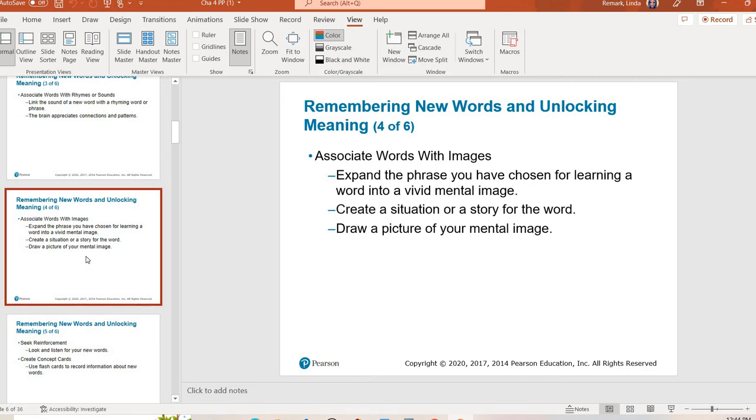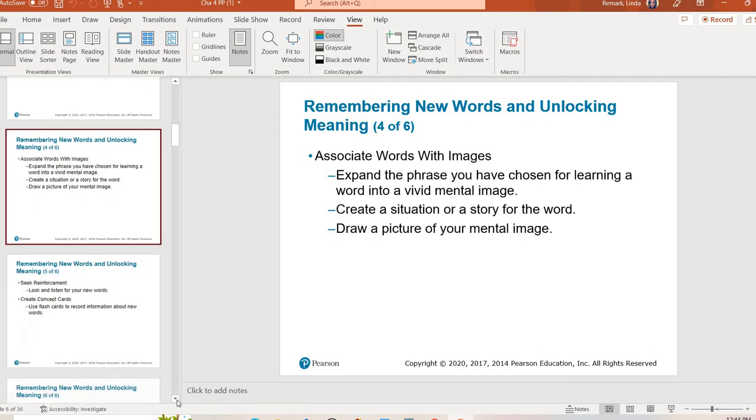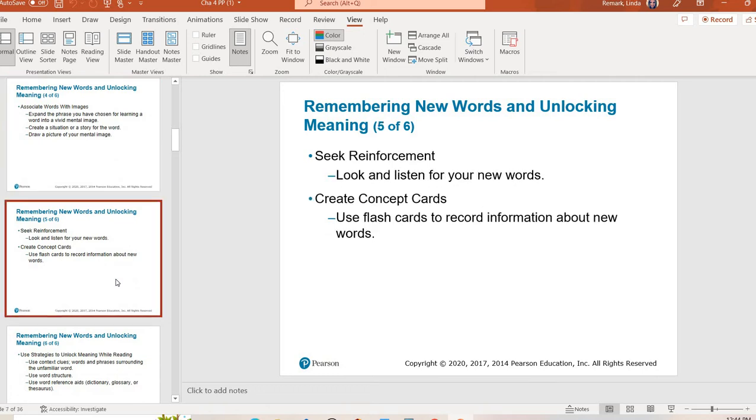Finally it also talks about something called picture superiority effect. It's when you associate words with images. If you can associate a new word with a picture, our brains are more likely to remember that definition. If you can have a mental image or even actually a physical one to draw it, we are going to be better equipped to remember those definitions.